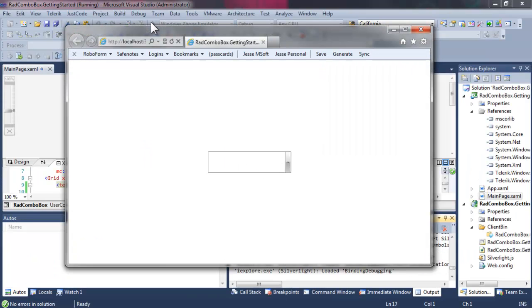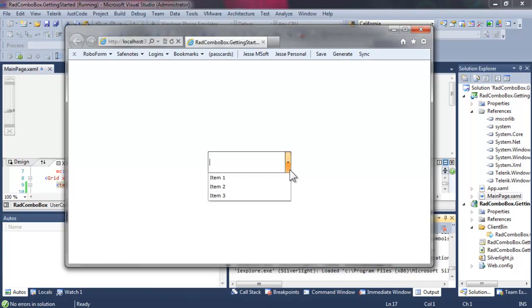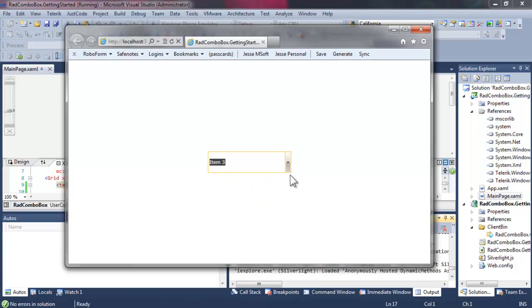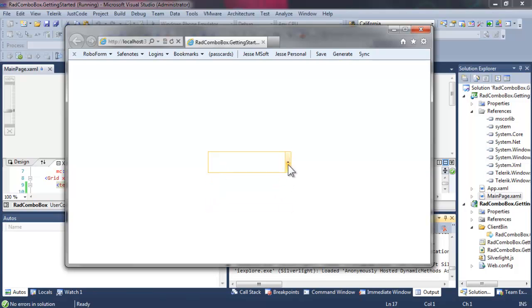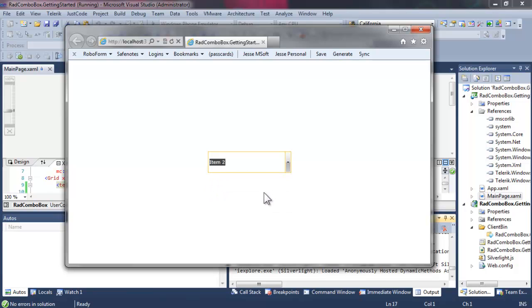This allows you to have a drop down selection that will clear the current selection. In the editable text box, this is not as powerful because we can just hit the backspace key to clear it.